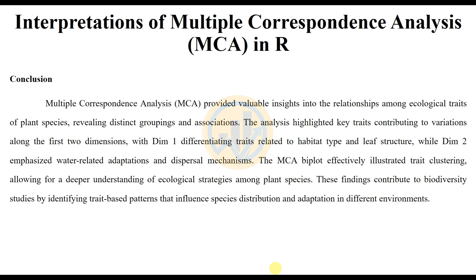If you have any doubts about this interpretation of Multiple Correspondence Analysis in R Studio, leave a comment in the comment box and I will reply to you. The video on how to analyze Multiple Correspondence Analysis in R Studio is also linked in the description box. If you like this video, click the subscribe button and support me. Join our channel membership. Thank you for watching this video.